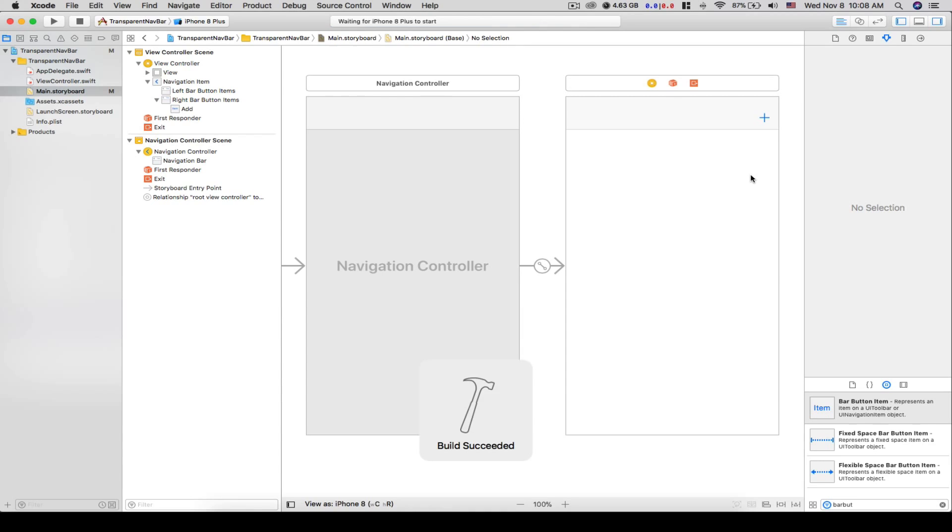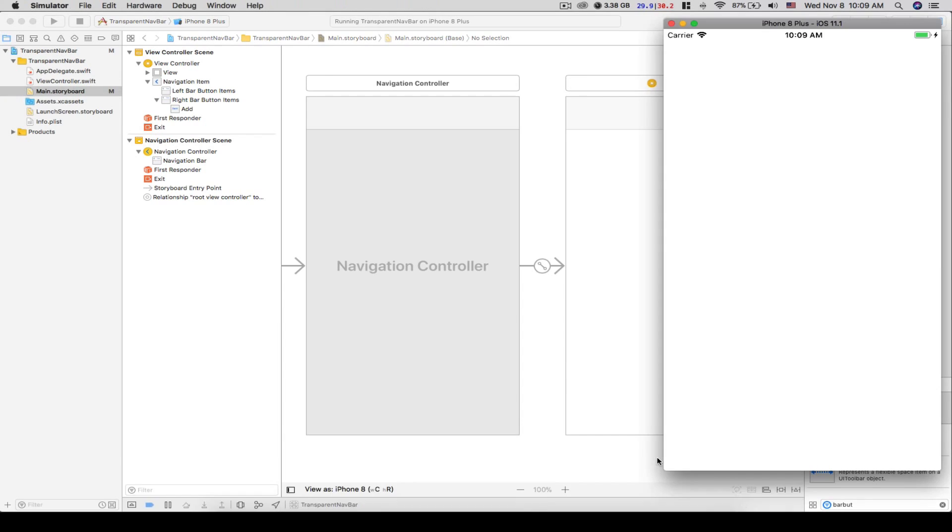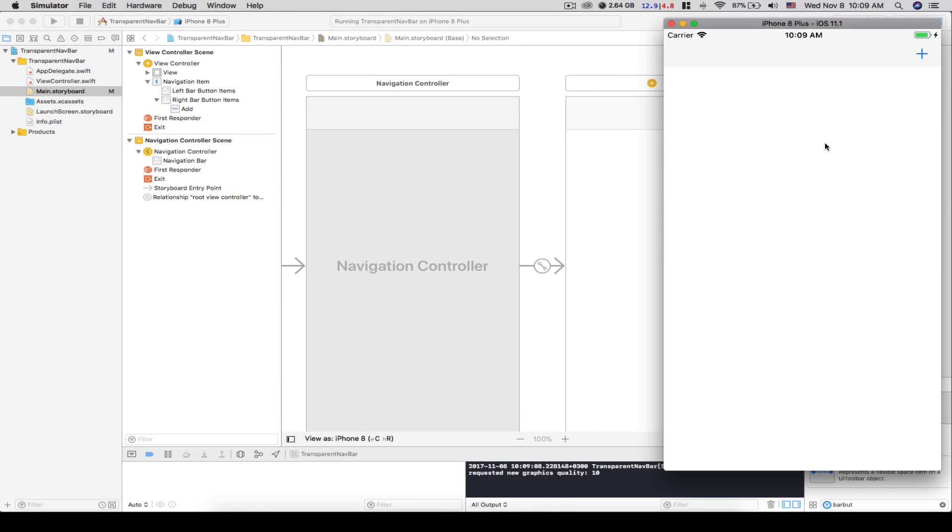Yeah, so there it is. We have a navbar with this bar button item right there.